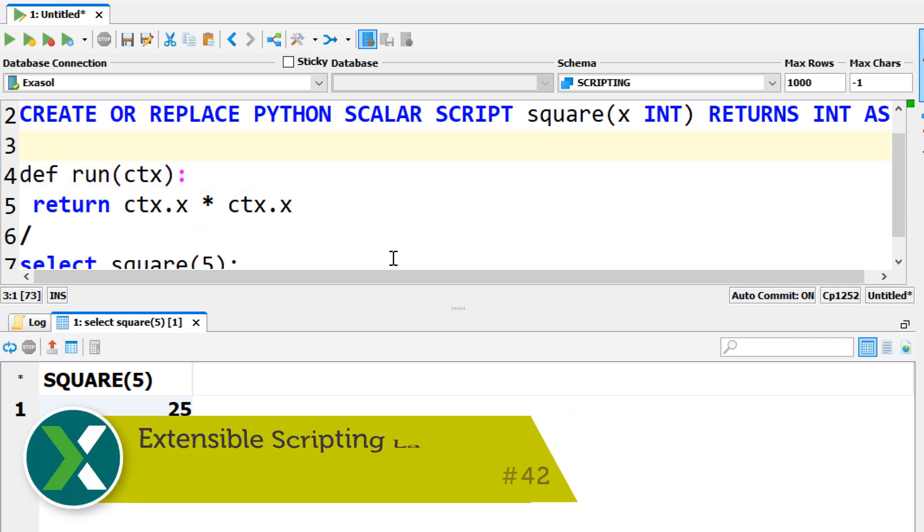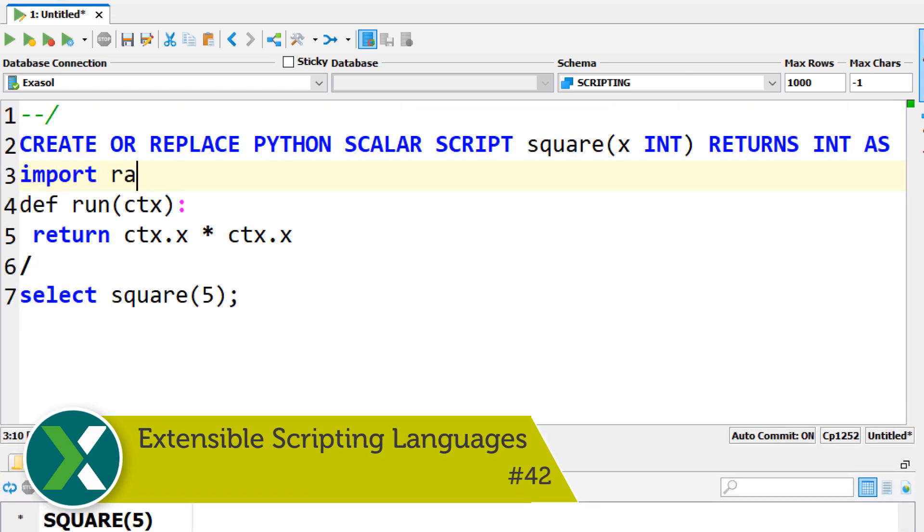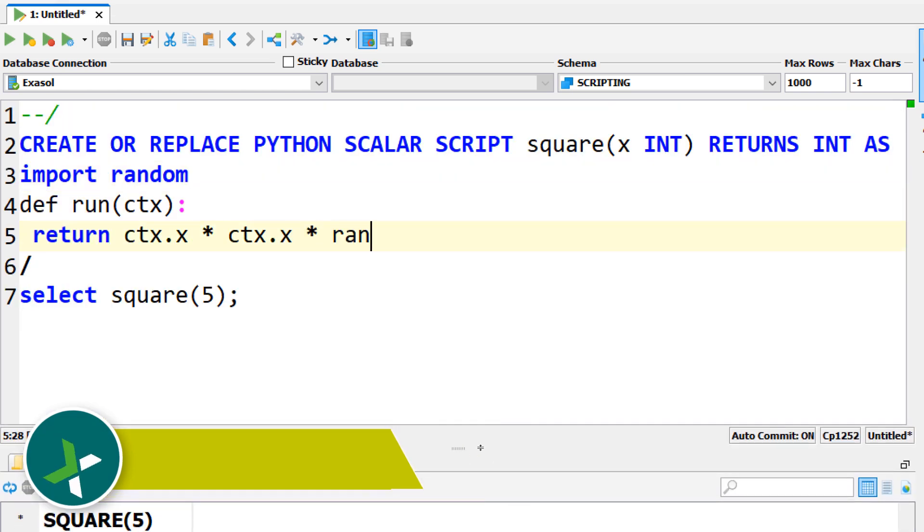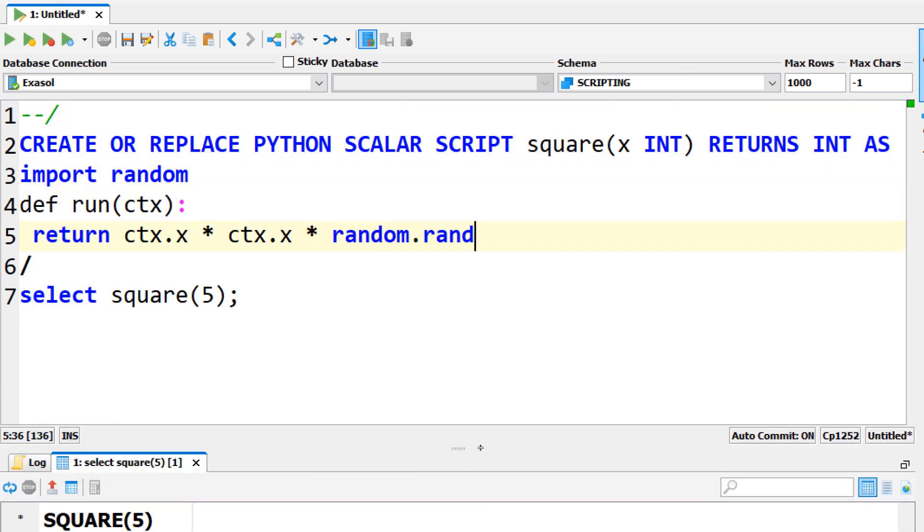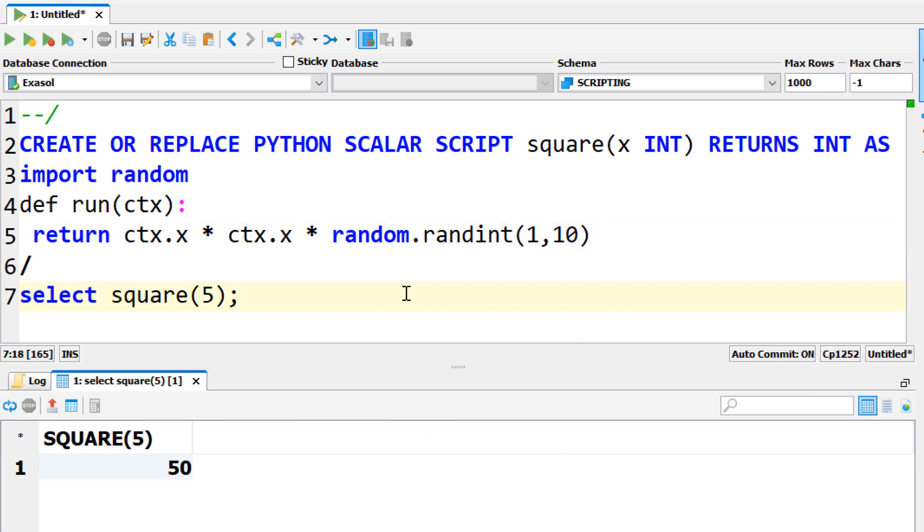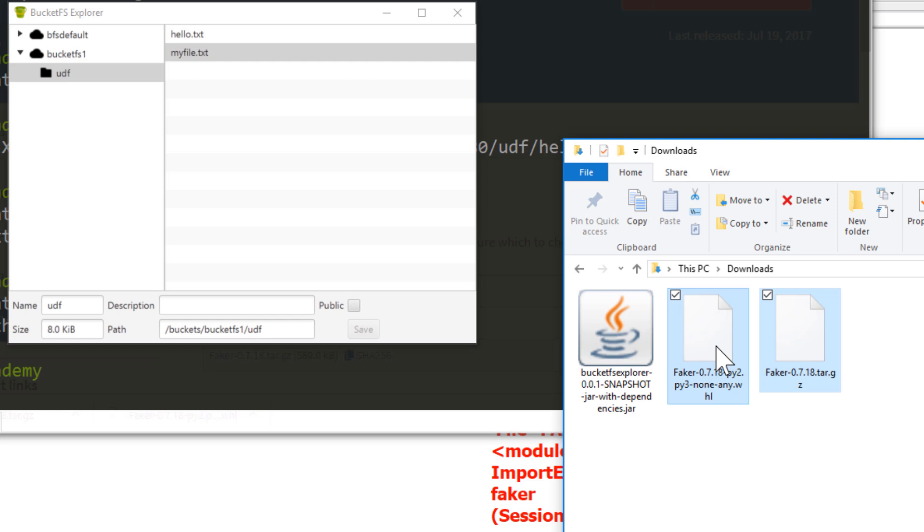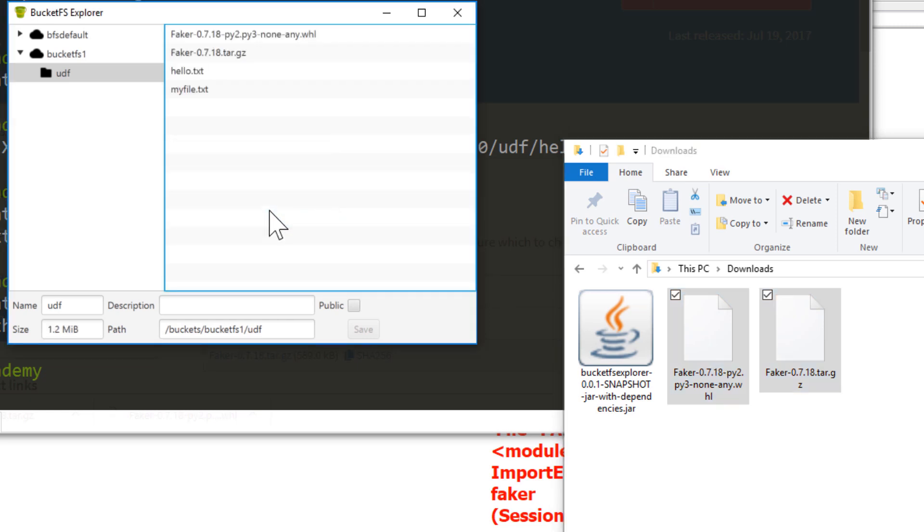Extensible scripting languages. In your UDF scripts you can add packages or libraries. A lot of them are built in in the Exasol database. All others can simply be added by uploading the package files into BucketFS, a synchronized file system on the Exasol nodes.